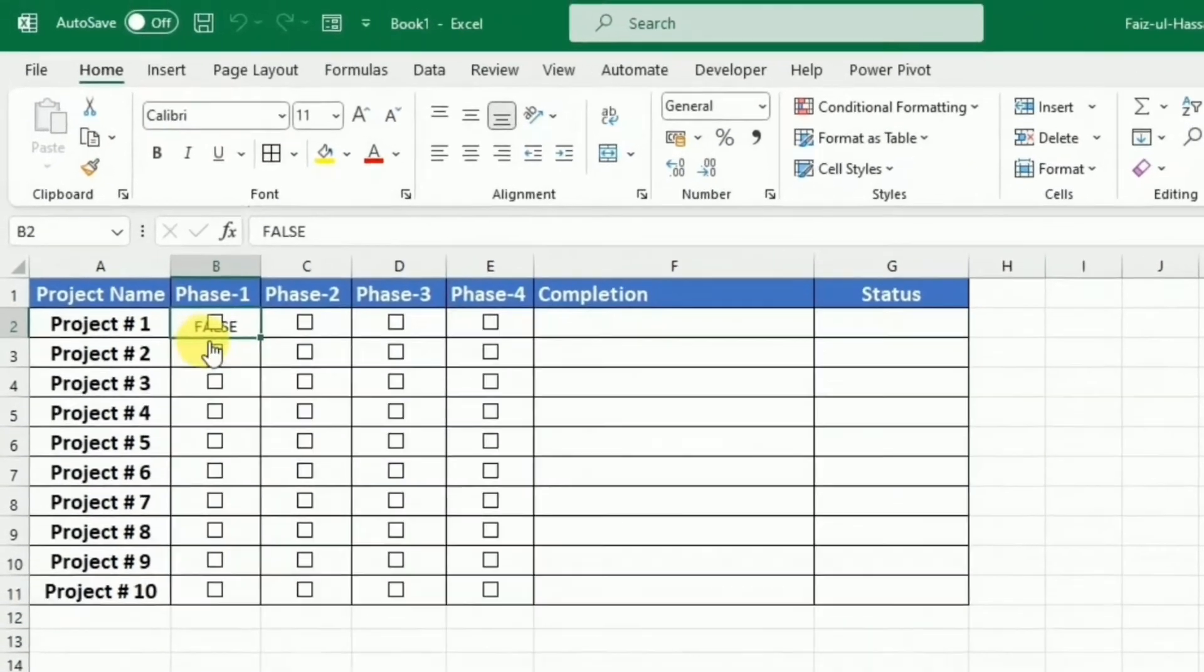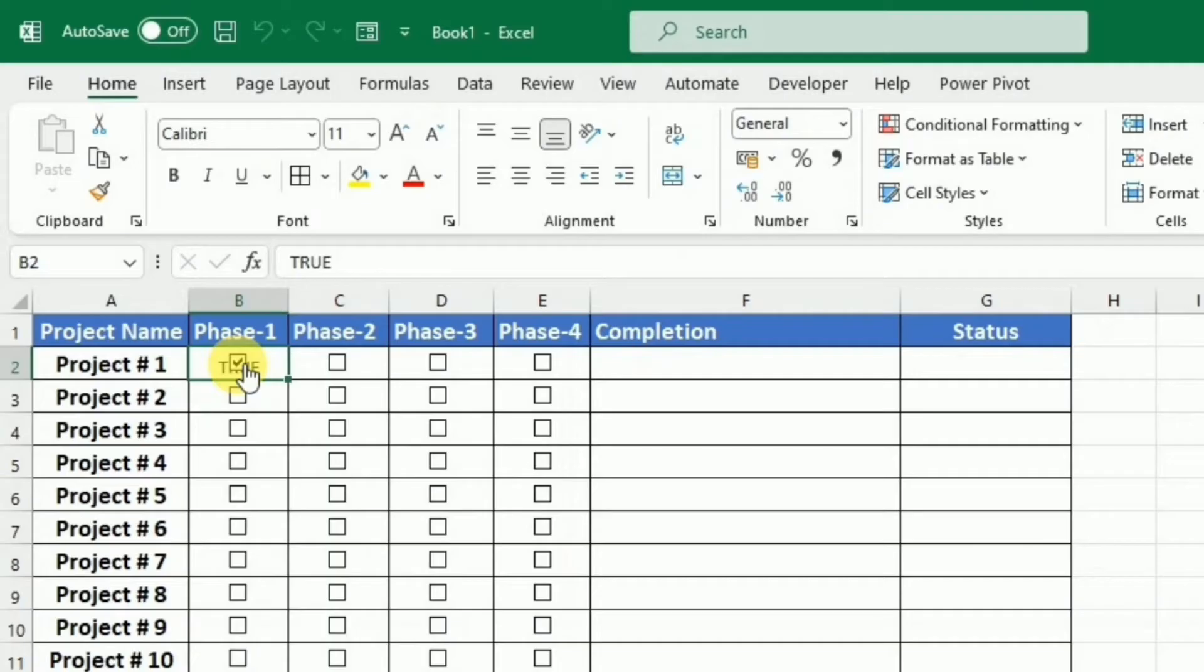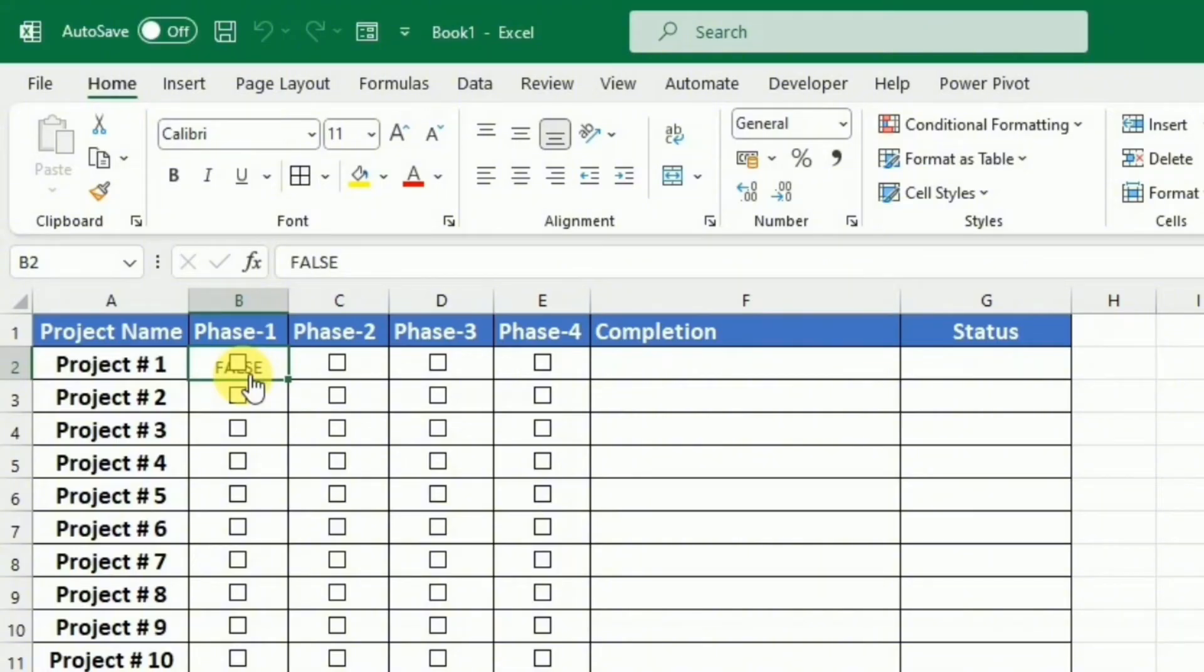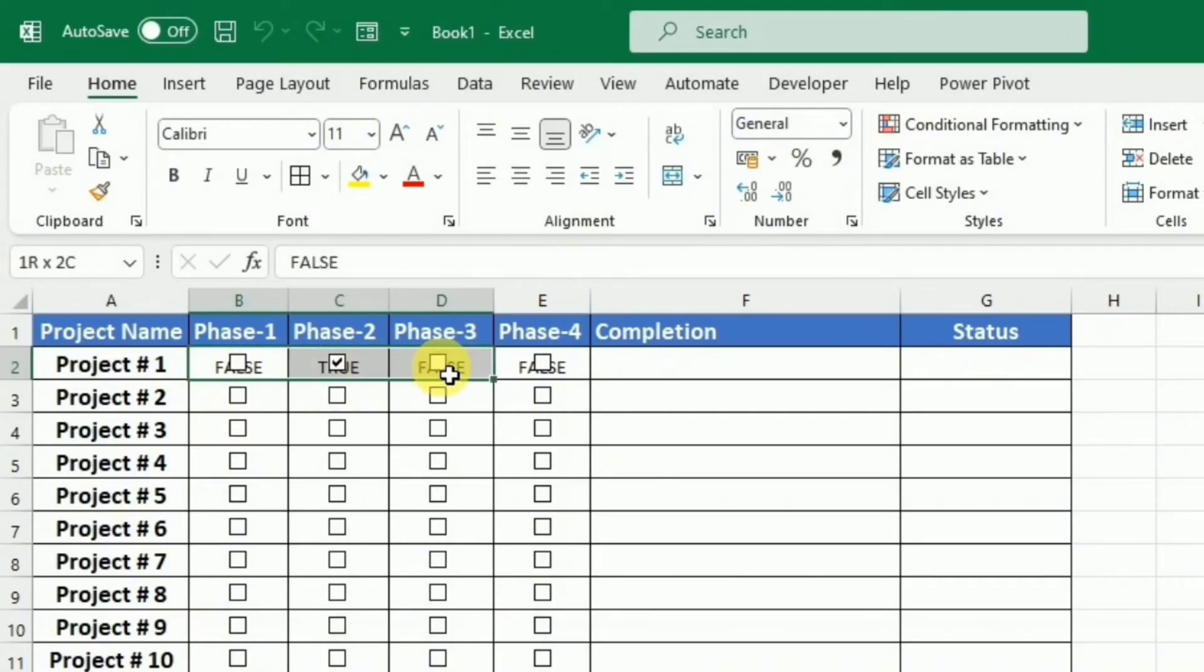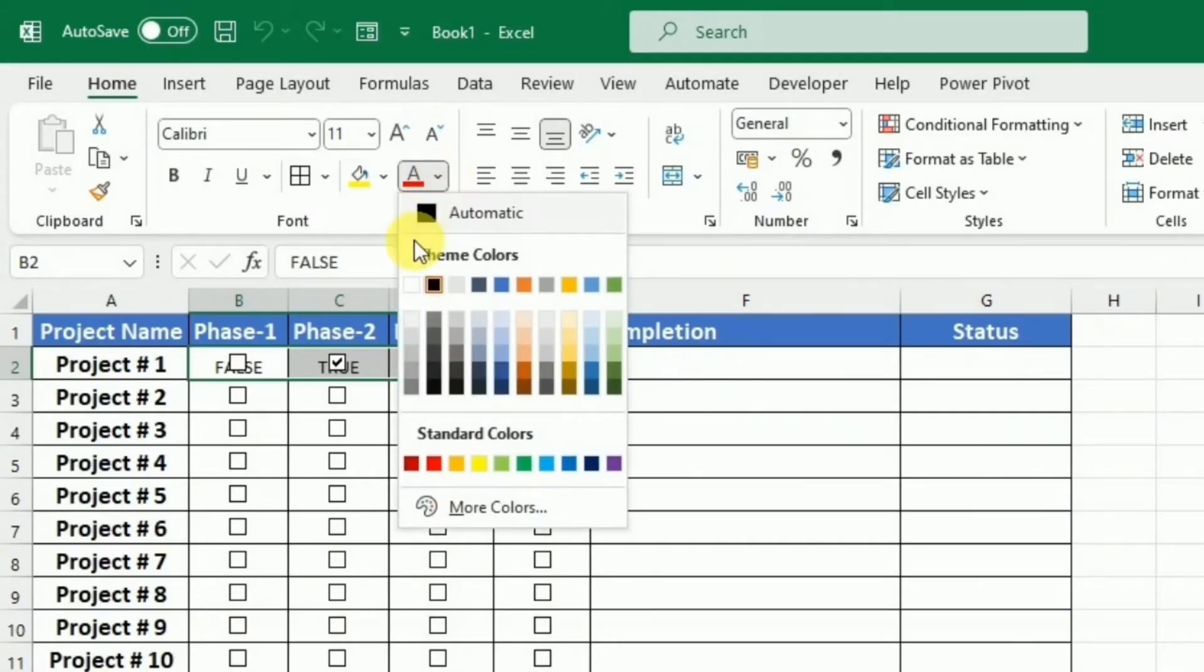So now you can see that as I click on any cell, it gives the value as true or false. If I check it, it gives true, and if it is unchecked, it gives the value as false. I have linked these checkboxes to the cell so that I can calculate the completion status in numeric values as well. To remove this unnecessary text behind these checkboxes, I am just going to select these checkboxes and I will change the font color to white.